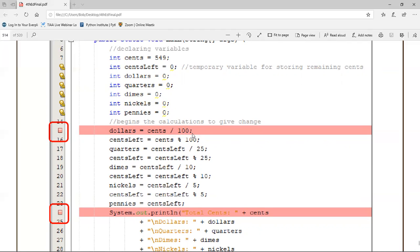When you run the program you're going to put in the test data and you're going to want to match up with the output from your book. If your output from the book doesn't match up, you'll want to use the debugger to help you go through this line by line. You still need to understand the program and how it works, but many times this actually helps you understand your program even better.